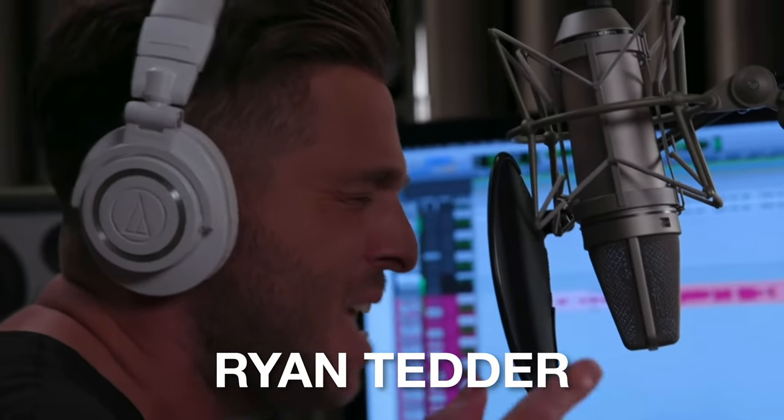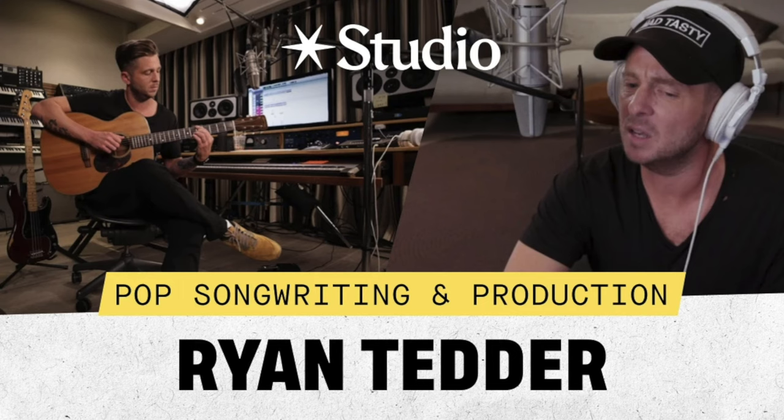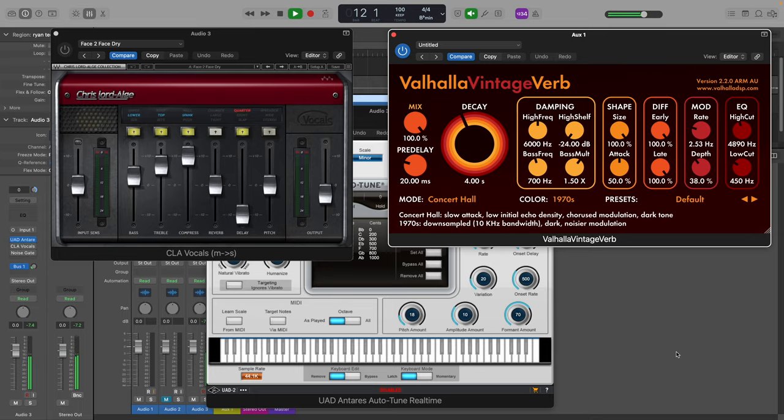Ryan Tedder is the lead singer of One Republic and has written countless hit songs for many big-name artists. After taking his songwriting course, I want to share with you his entire vocal chain.